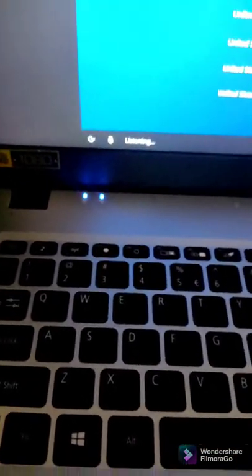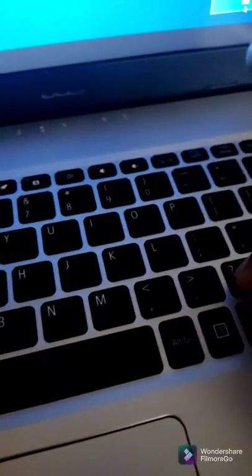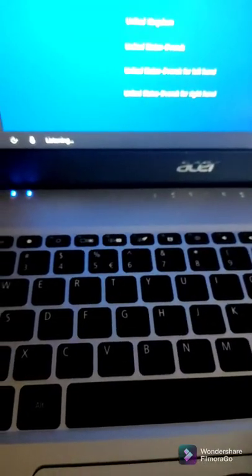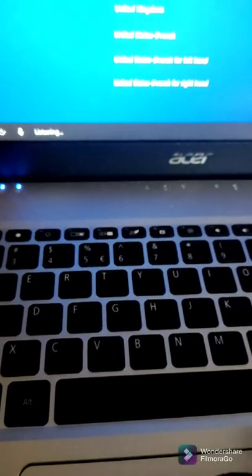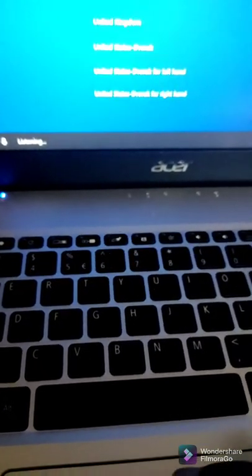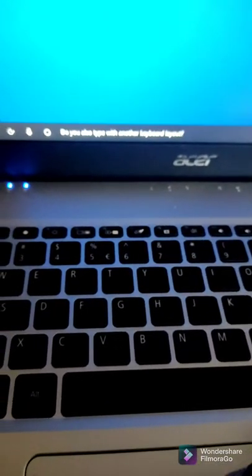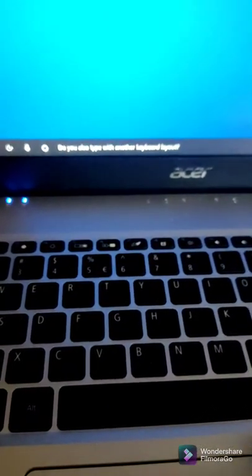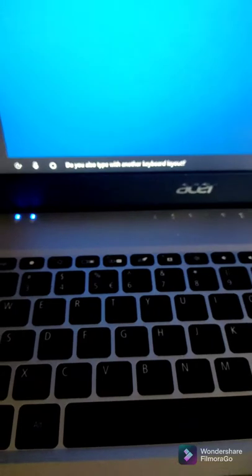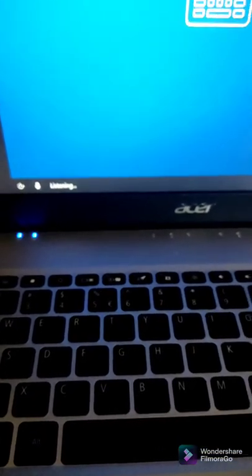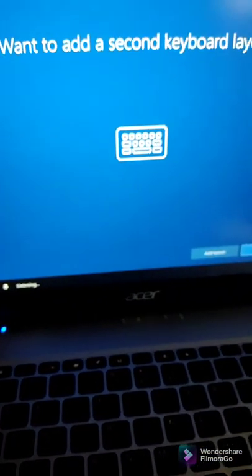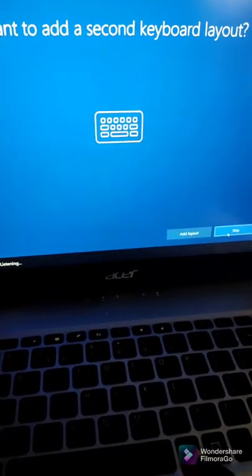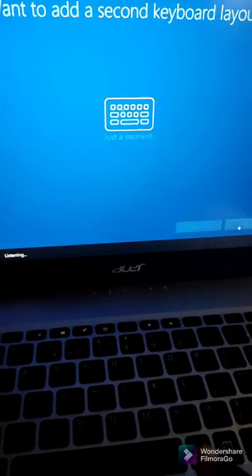Do you also type with another keyboard layout? I don't want to use another keyboard layout, so I'll just click Skip.